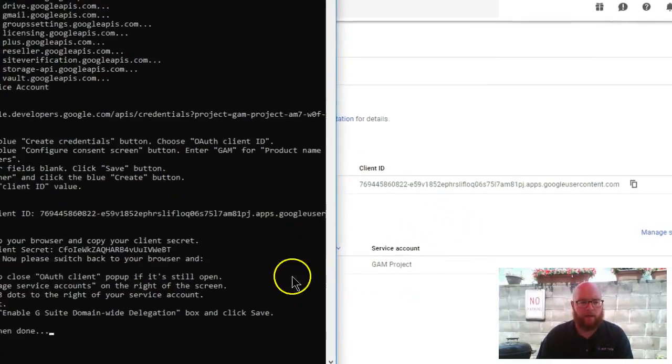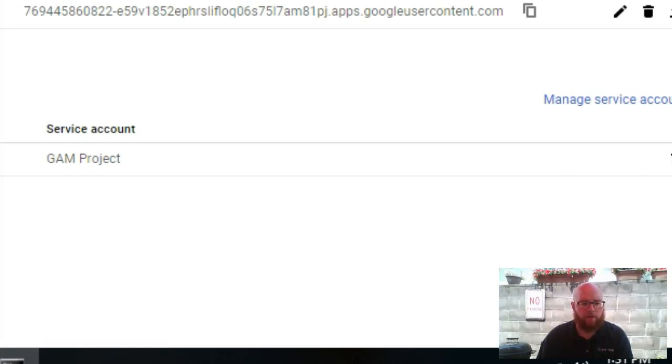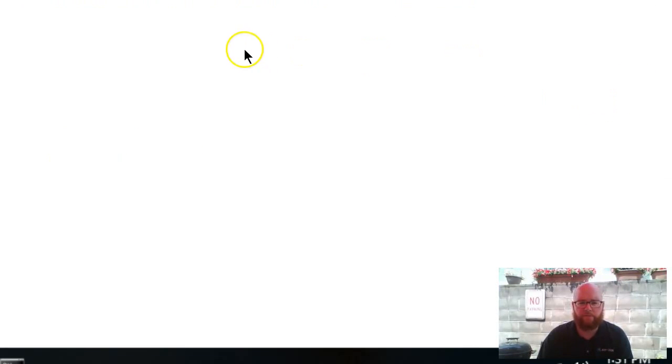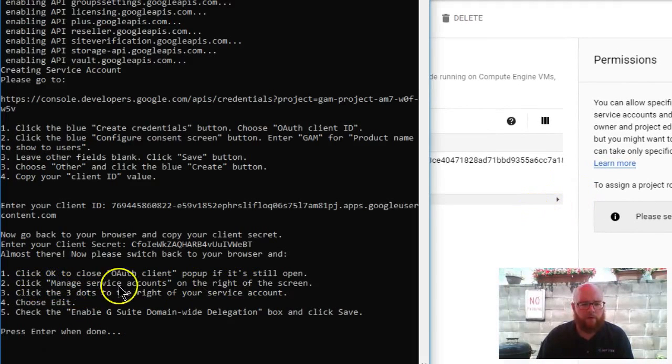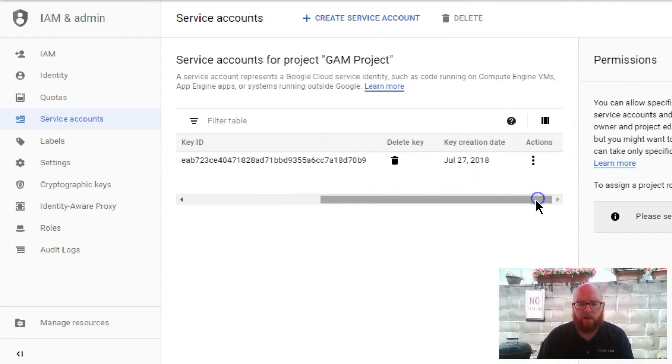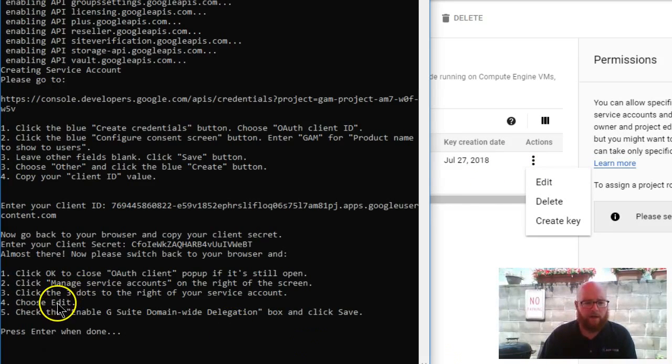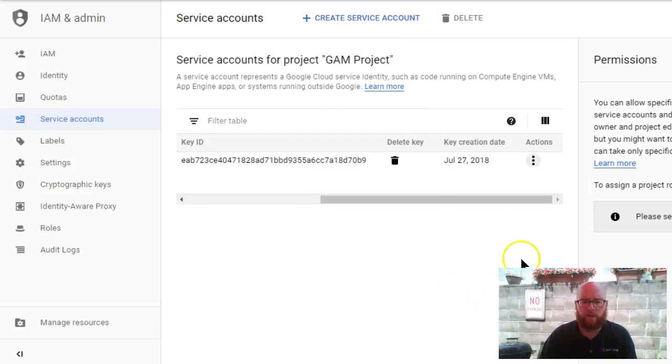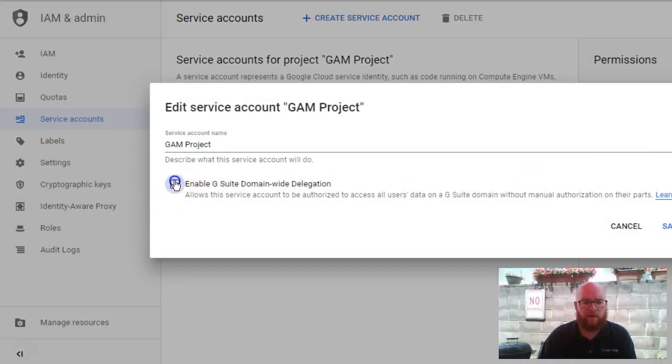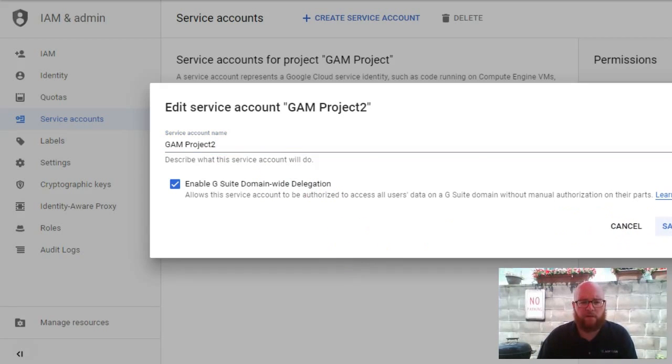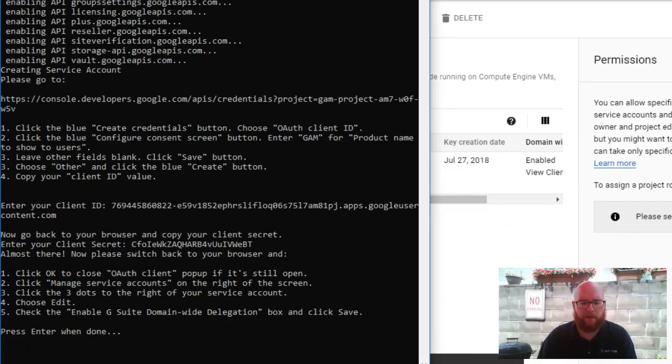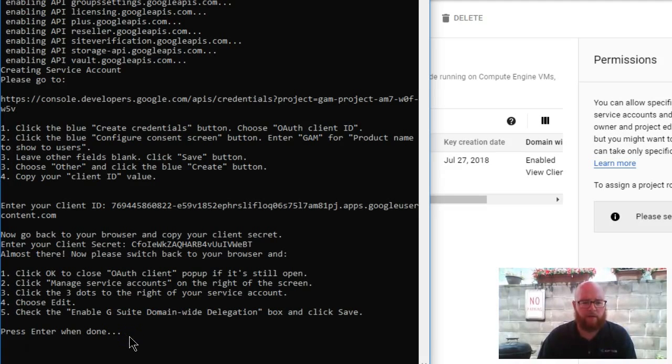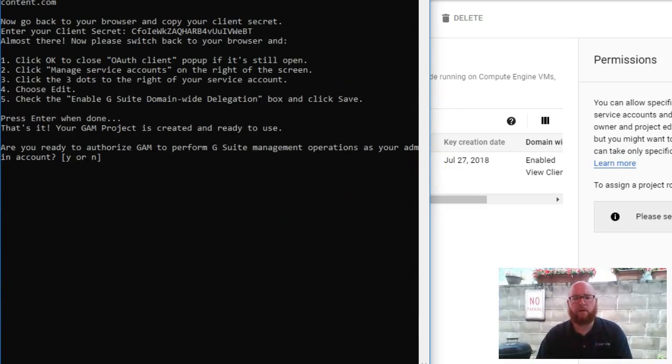I now clicked OK to close the OAuth client popup window. Now I need to come back to this one, and I'm going to come over here to where it says manage service accounts, and click the three dots on the right of the service account. From there, I need to click edit and enable delegation. So, manage service accounts. I had to scroll over, three dots. Three dots, edit. Enable delegation. Has been updated. And then come back here, press enter when done.